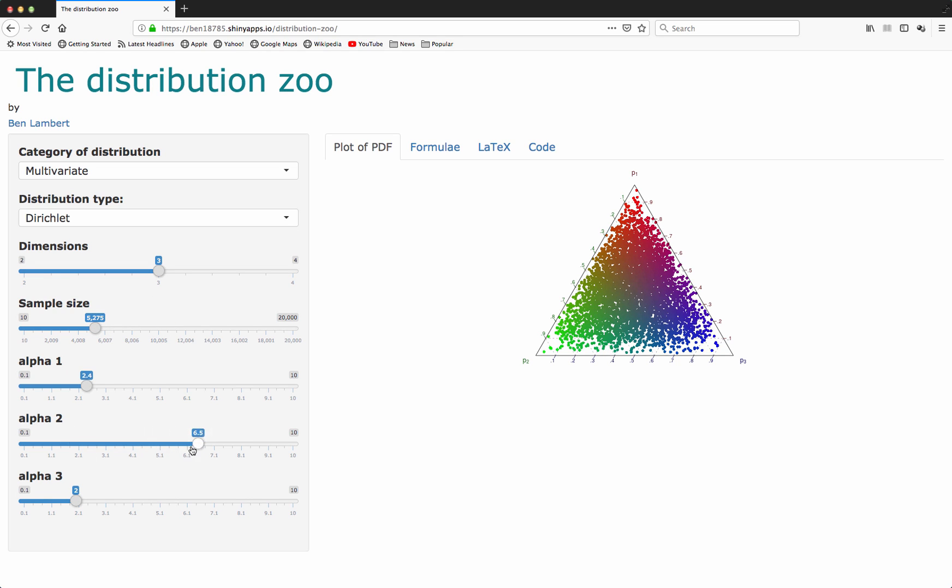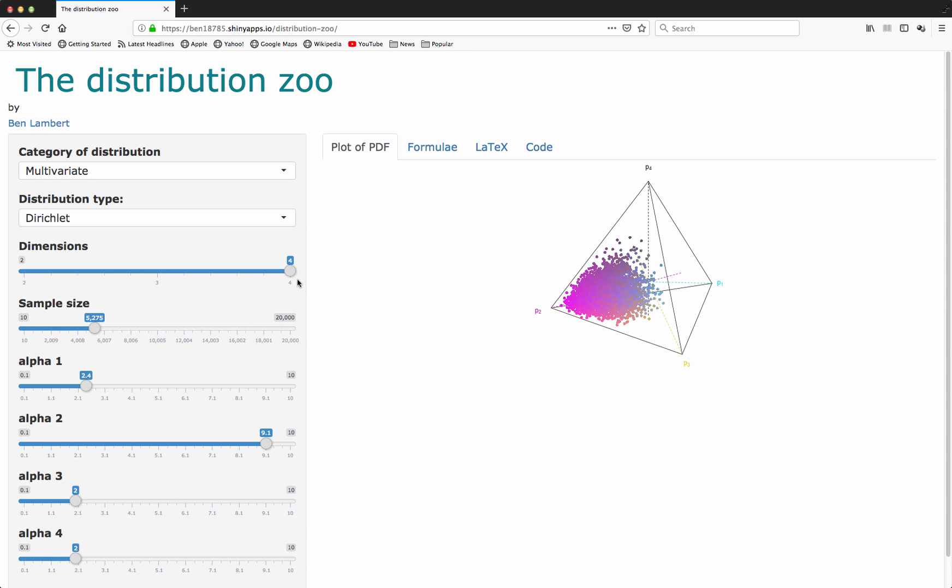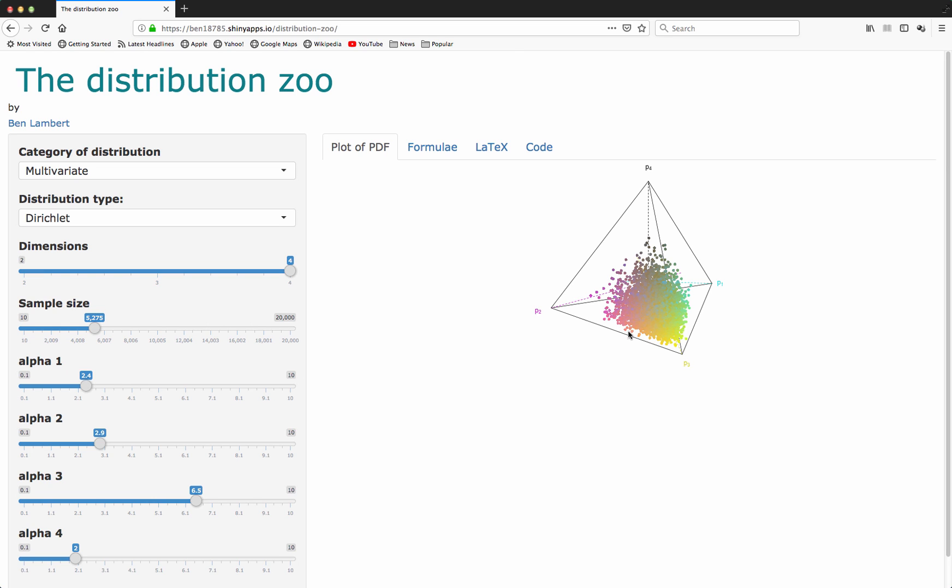As I increase alpha towards one particular value, we see that the samples tend to be located near the vertex corresponding to that particular variable here. I also have a visualization of samples from the four dimensional Dirichlet distribution using a tetrahedral representation. As before, we can see that as I change the parameters to correspond to any one particular variable, we get a concentration of the samples near to that particular vertex corresponding to that variable.